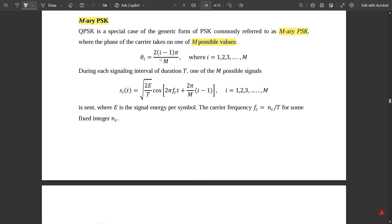The phase θᵢ is defined as 2(i−1)π divided by M, where i varies from 1 to M.